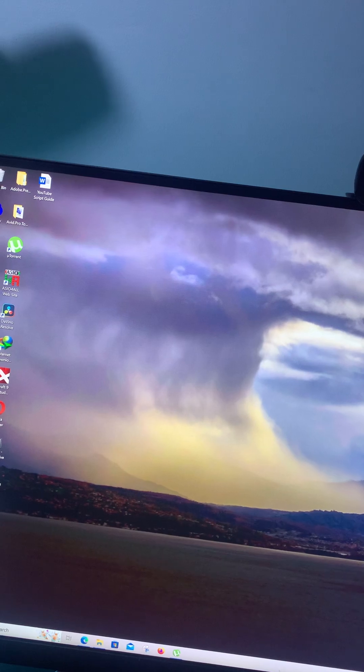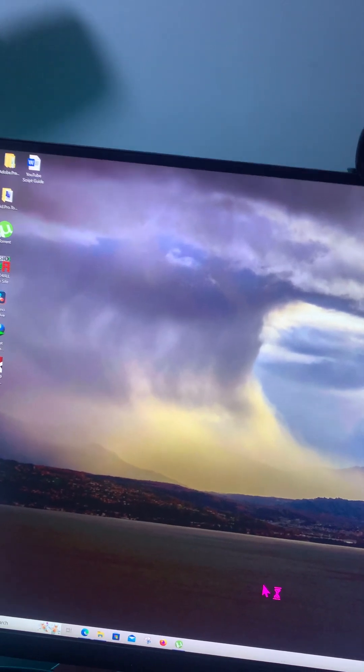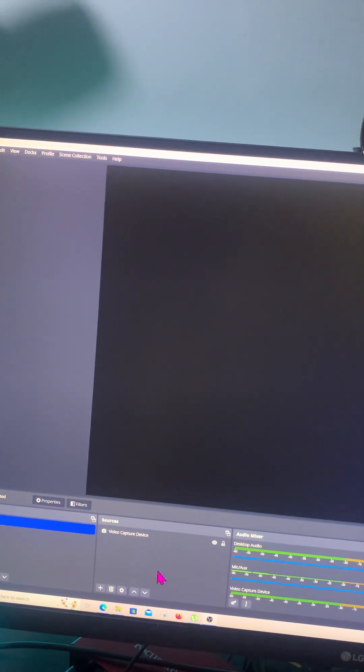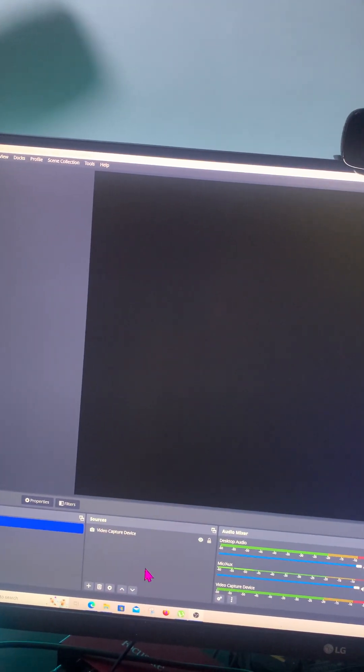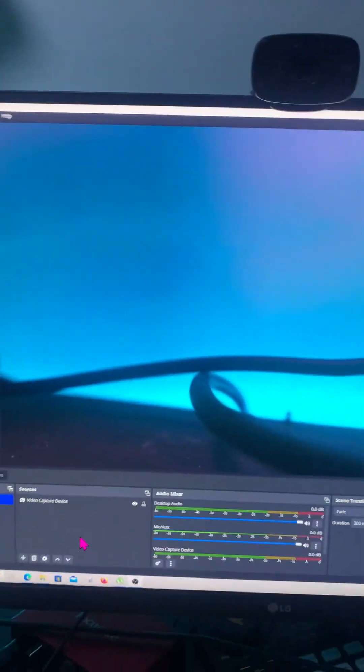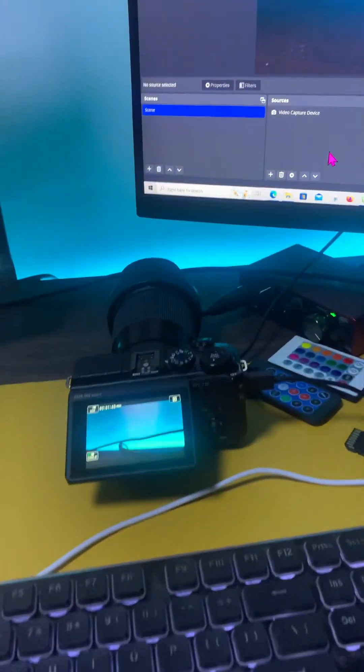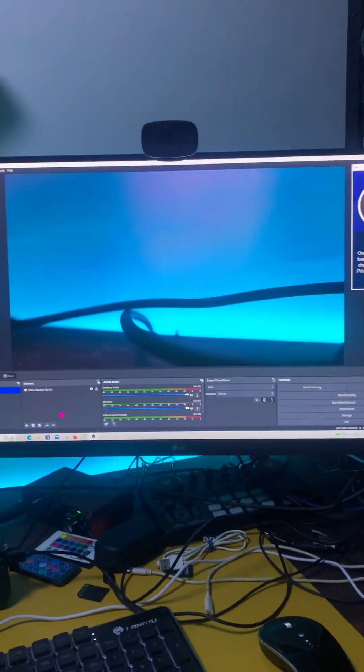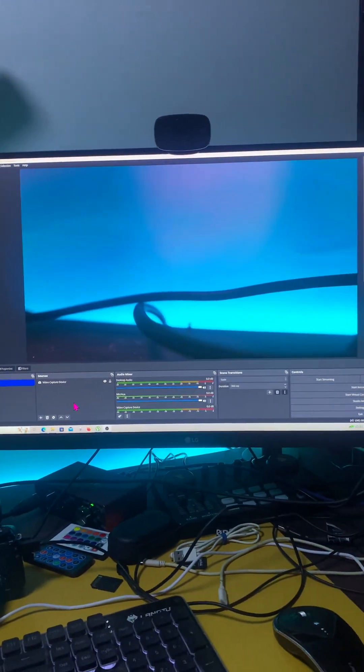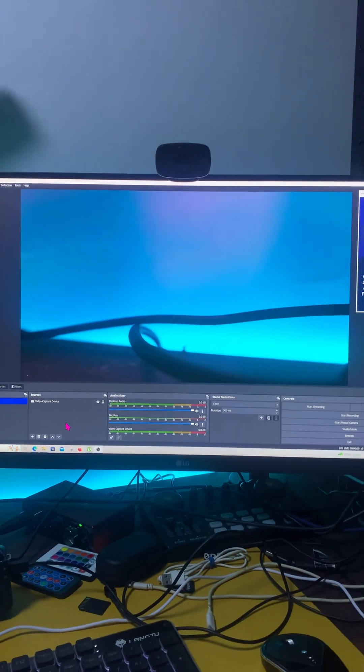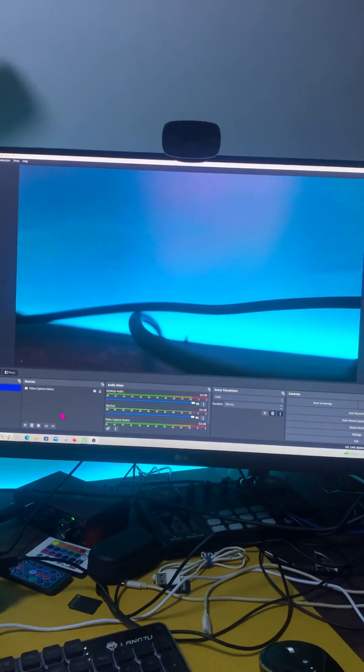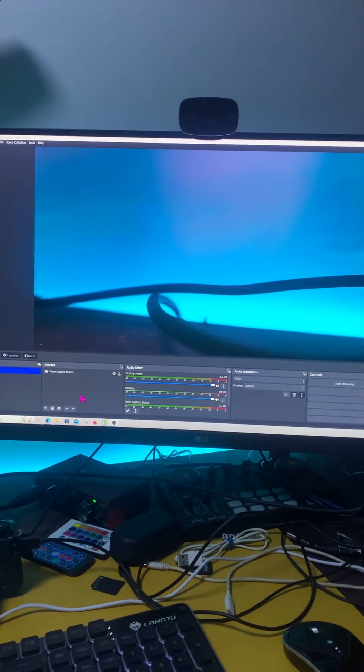So if you're going to see here on my OBS Studio, OBS Studio, it's already working. See, the camera is already working. Oh my god, it took me two weeks. Every day I've been trying so hard to find a solution.